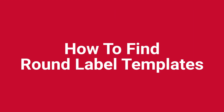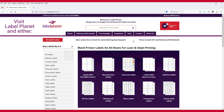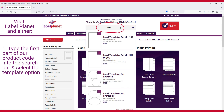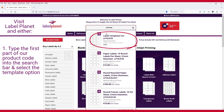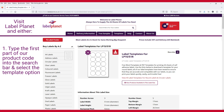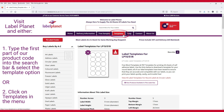To find round label templates, visit Label Planet and either type the first part of our product code into the search bar and select the template option, or click on Templates in the menu.